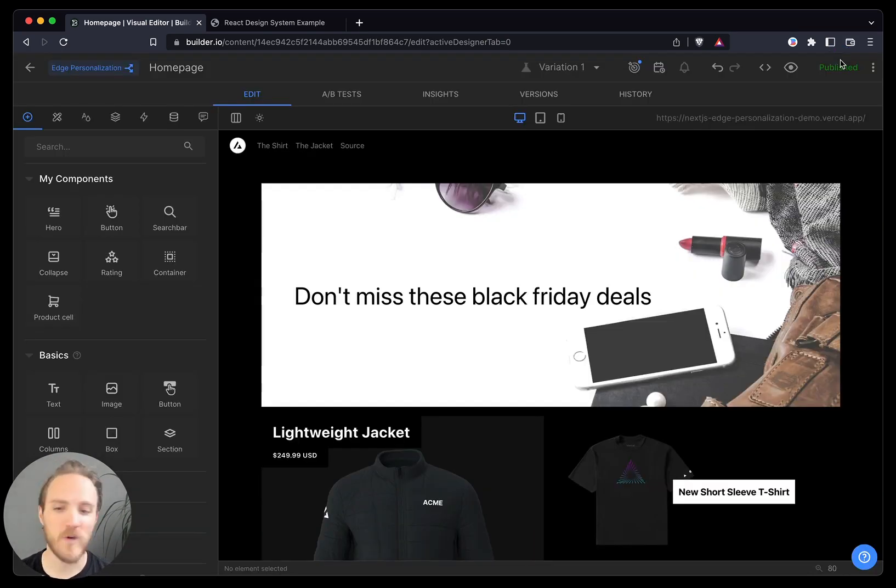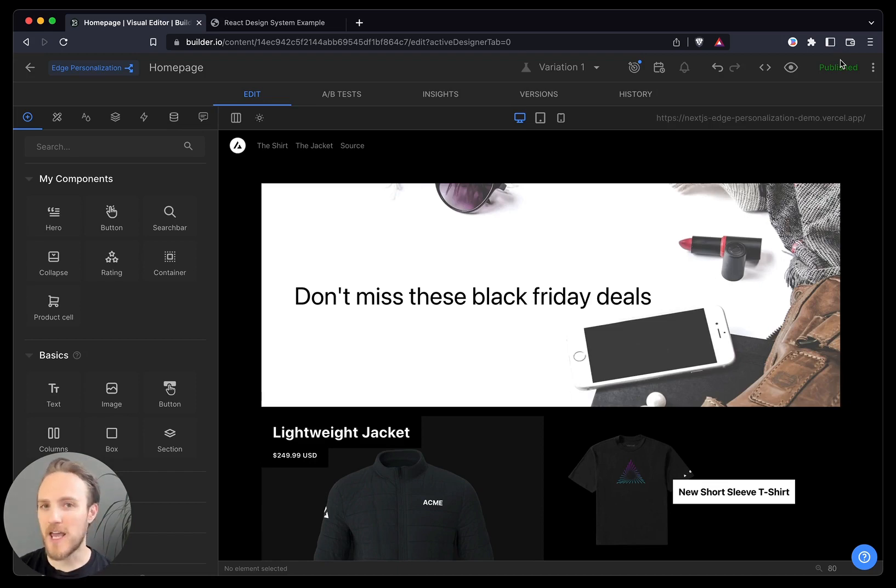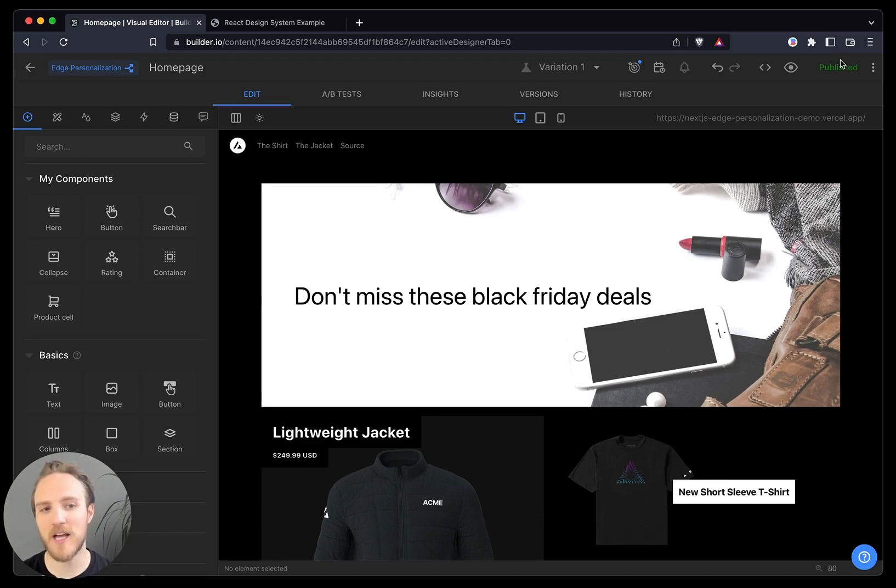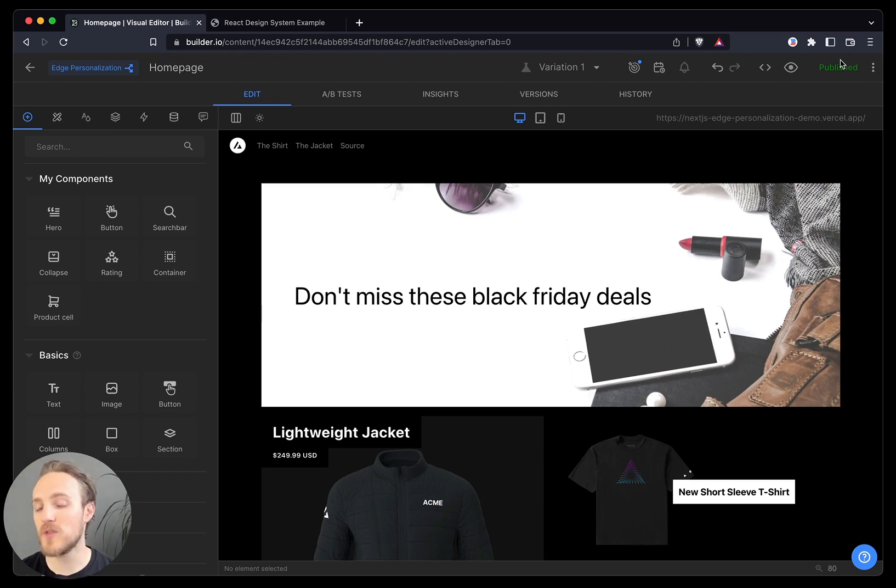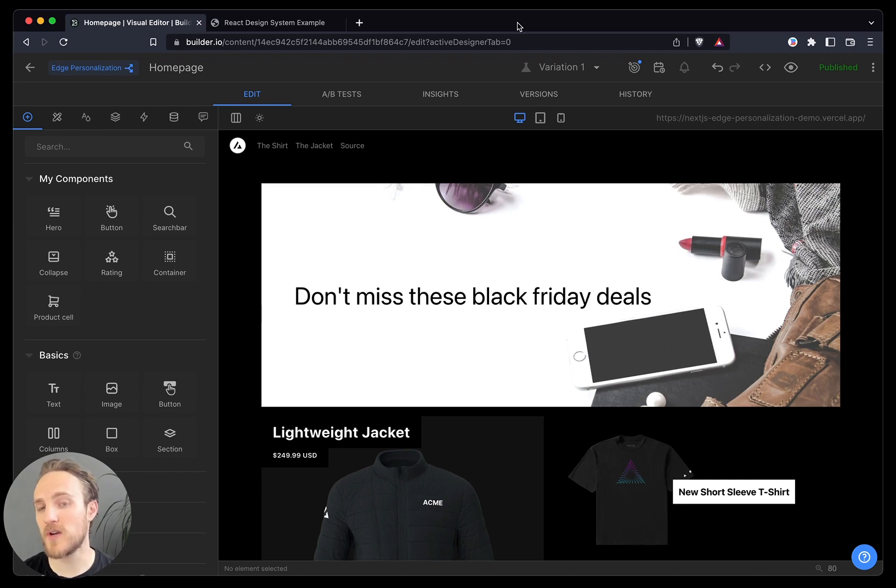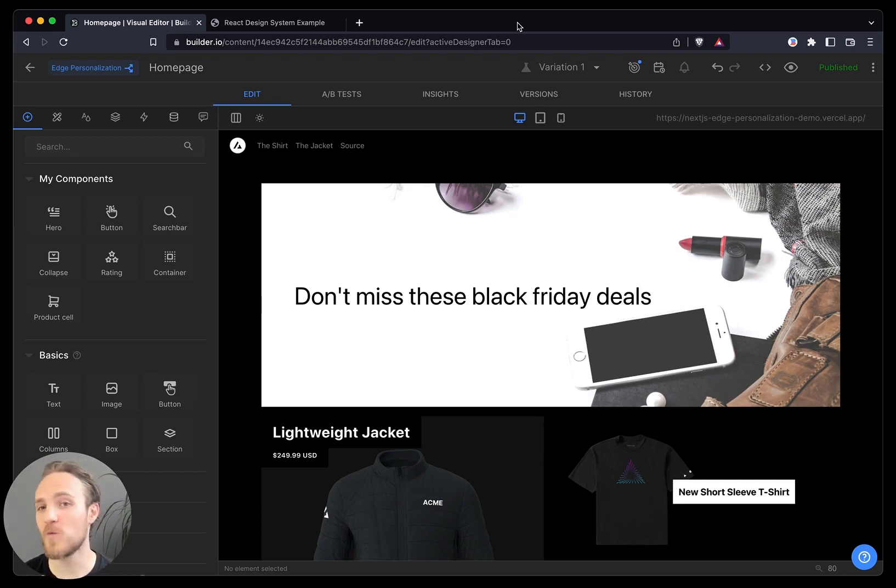But lastly, we know one other thing. Showing every visitor the same page is not nearly as impactful as showing the right content to the right visitors based on what we may know they'd have more interest in. For our store, we have two primary shopping audiences. Those who prefer cold weather jackets and warm weather t-shirts.